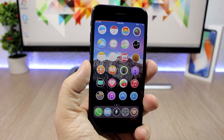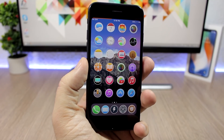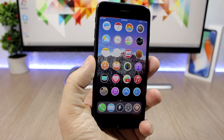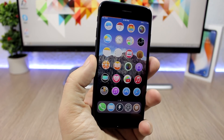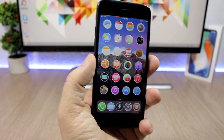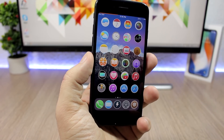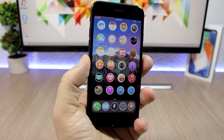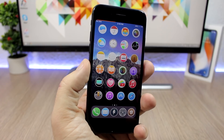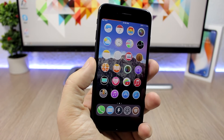Hey, what's going on everyone, this is AriVuze back with another video and another 10 jailbreak tweaks compatible with iOS 11 up to iOS 11.1.2. If you haven't already, please go ahead and subscribe to my channel for more videos like this, and let's get started with the 10 tweaks compatible with iOS 11.